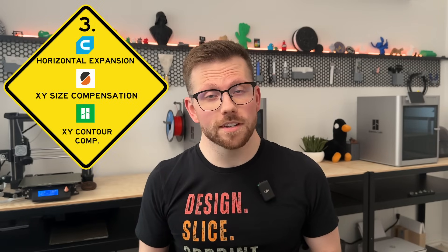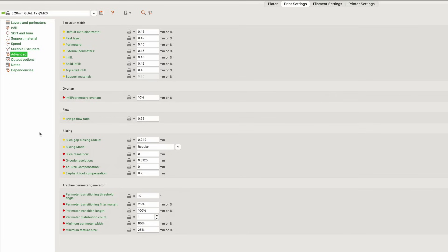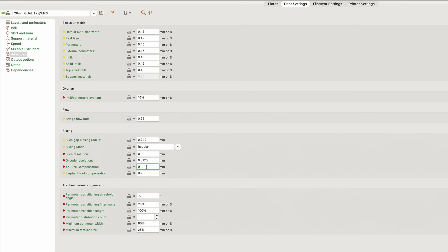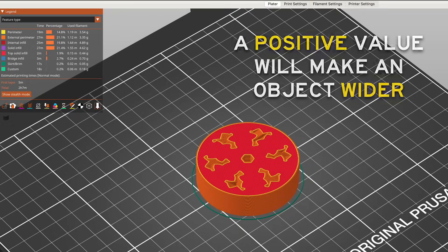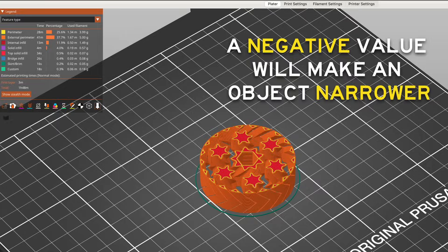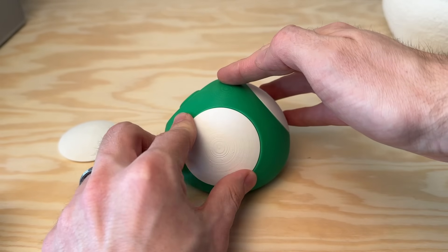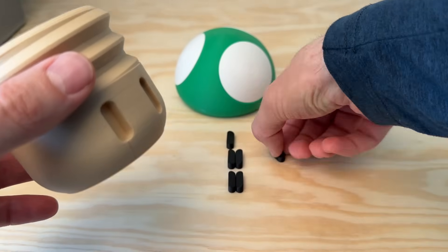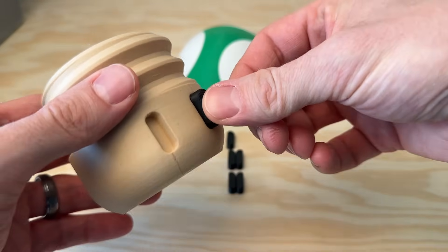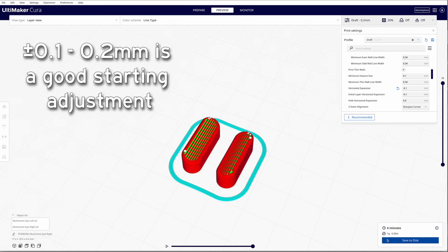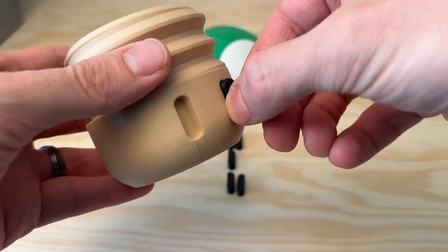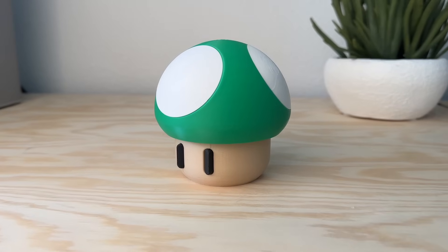Sticking with the dimensional accuracy theme, XY size compensation or horizontal expansion is another way you can modify the size of your parts in the XY plane. This feature essentially acts as a growth or shrinkage compensation value because it physically changes the path the printer will take, offset by the value entered. A positive value will make an object wider whereas a negative value will make it narrower. Adding or subtracting material can be a good way to make small clearance adjustments for components that get assembled together, especially if you didn't design the part yourself. A good starting point when adjusting this parameter is 0.1 to 0.2 millimeters, either positive or negative depending on where you need the material to go.